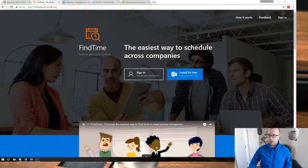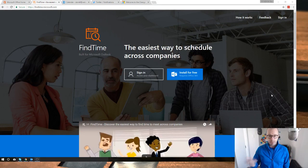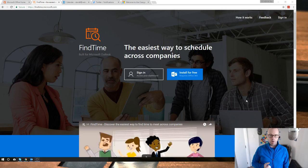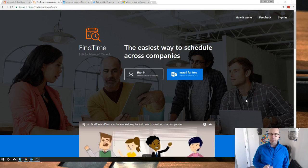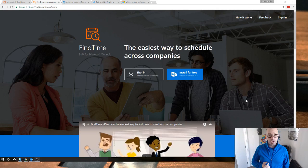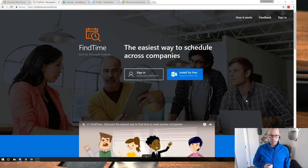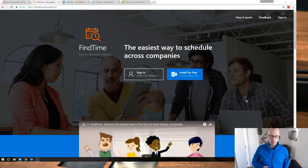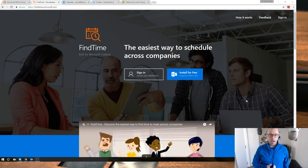FindTime is a great way of organizing meetings. You can add it into Office 365 as an add-in application. Rather than sending back-and-forth emails asking when people are available, it drives scheduling from the calendar. You pick times that suit you, check the scheduling assistant for availability within your organization, and push out a meeting vote so people can vote on the time that suits them best or suggest an alternative.